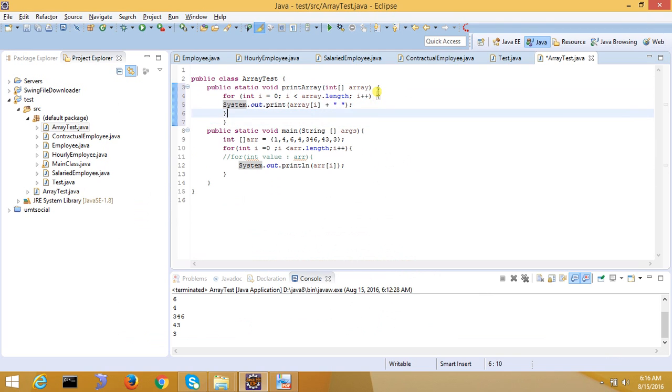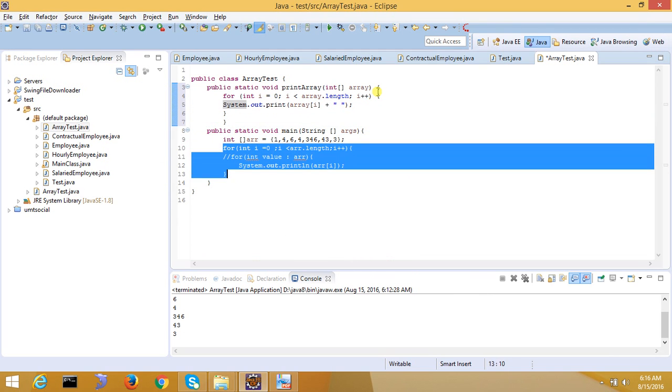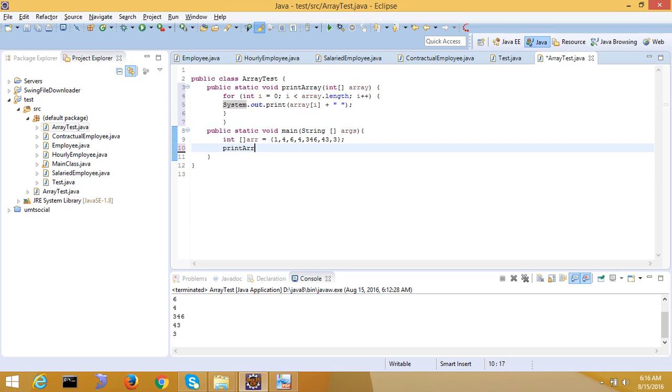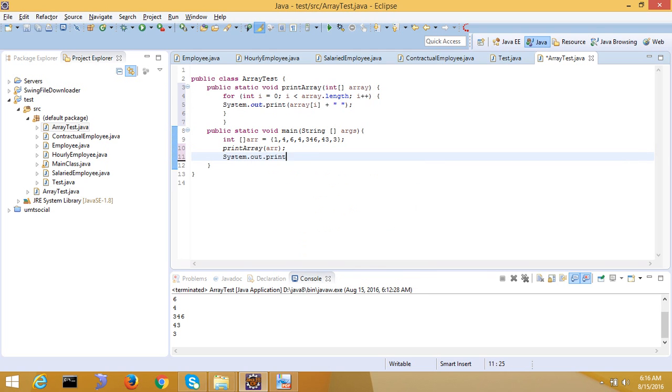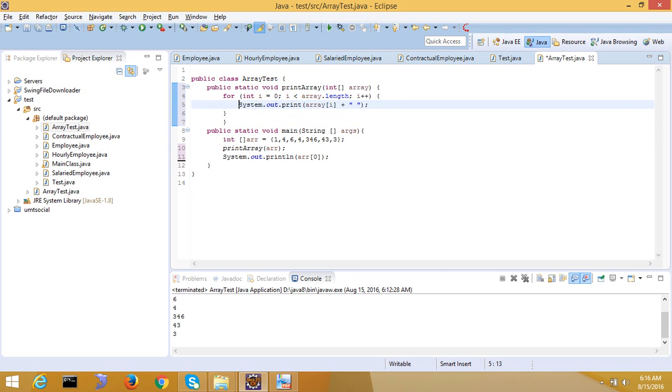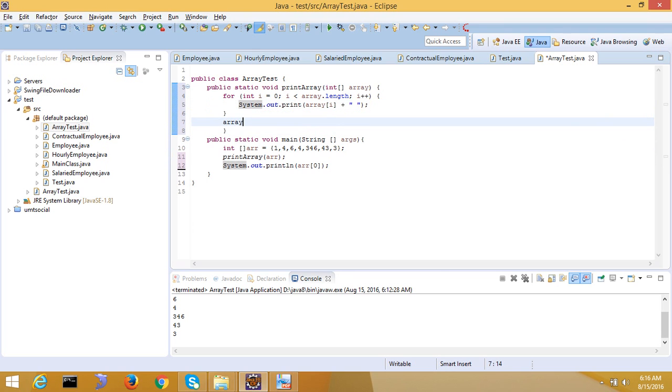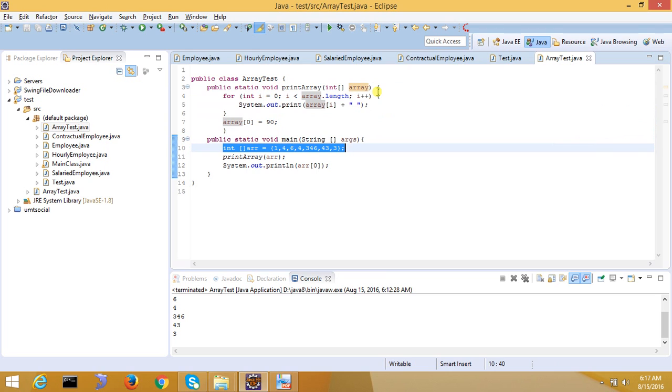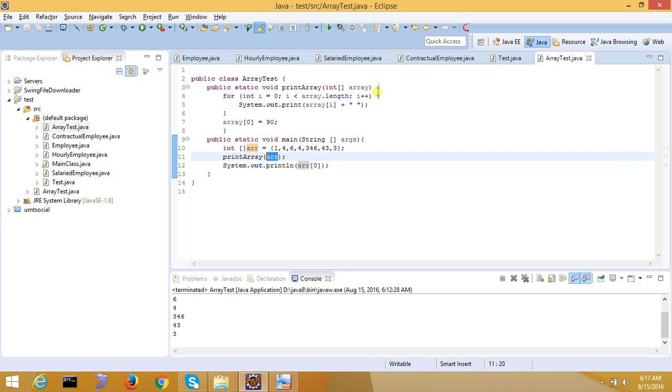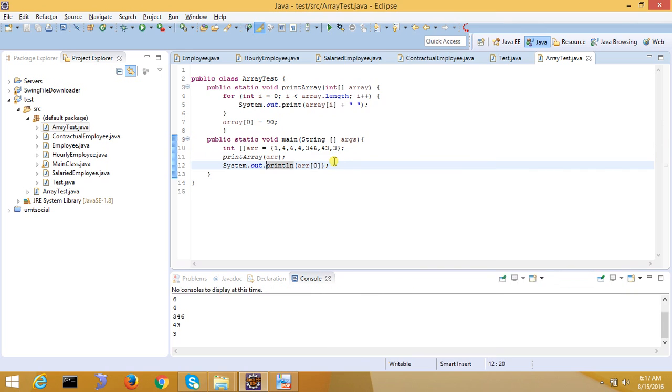This is System.out.print, so here printArray, a double r. This will print, and then the array which is the first element I will print. But I will do some changes here. I will say array sub 0 is equal to 90. But I have passed the array integer, this array, and the value of this array was 1, so I have entered the array first element 90.